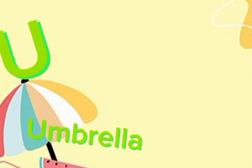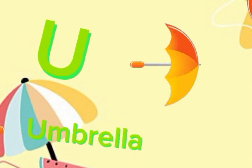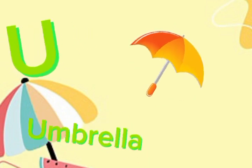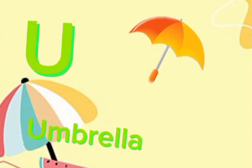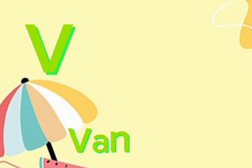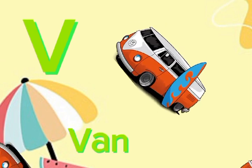U for umbrella. U, U, umbrella. V for van. Van, van.